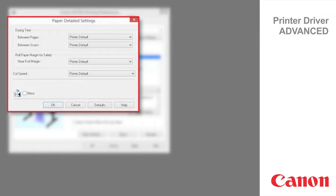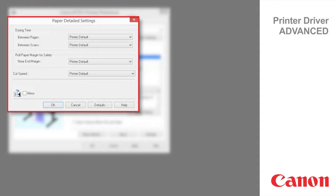In the paper detailed settings dialog box you can set drying time, rolled paper margin, cut speed and mirror.